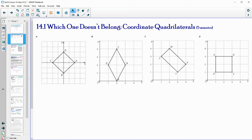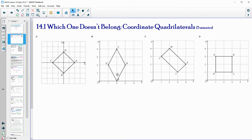Various different things you could have said here. D — maybe you said it didn't belong because it's the only one with horizontal and vertical lines instead of slanted lines. Maybe you said C didn't belong because it's the only one with W, X, Y, and Z as its sides, or the only one that looks like it has different side lengths. Maybe you said B because it's the only one that doesn't appear to have right angles. And maybe A because it's the only one that isn't just in the first quadrant — it seems to be in quadrants one, two, three, and four.